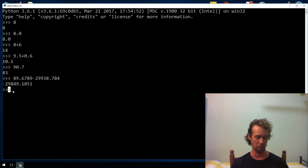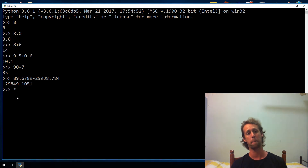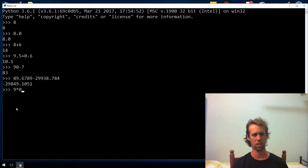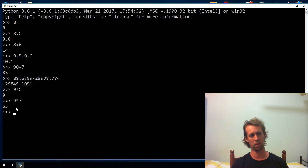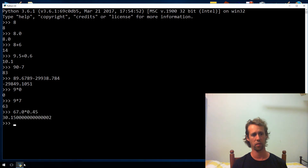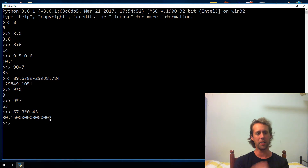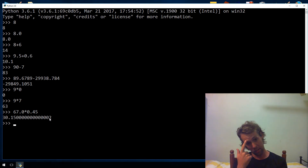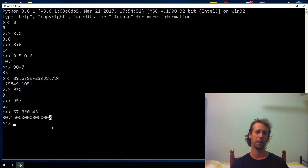You can also multiply. If you want to multiply, you use the asterisk, or the multiplication symbol. We could do something like 9 times 7, or with floating point, 67.0 multiplied by 0.45. This is interesting — I've just done a floating point multiplication and it's put a 2 at the end of the number. The actual answer is 30.15, but there's a digit appended.